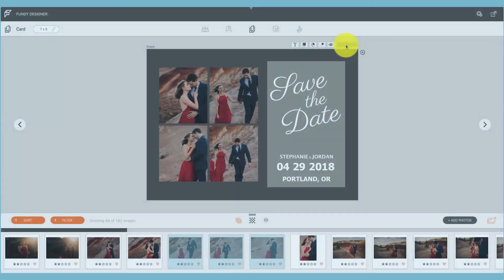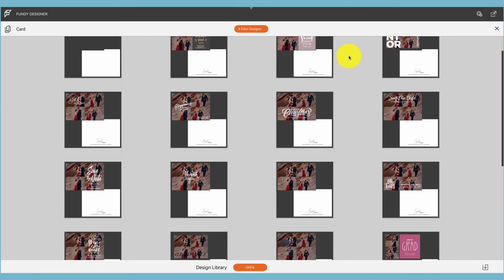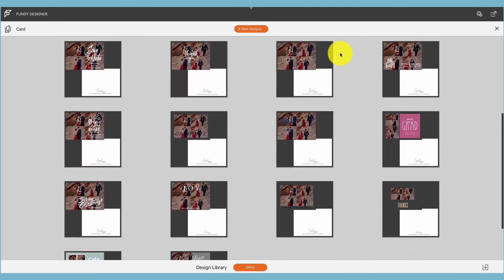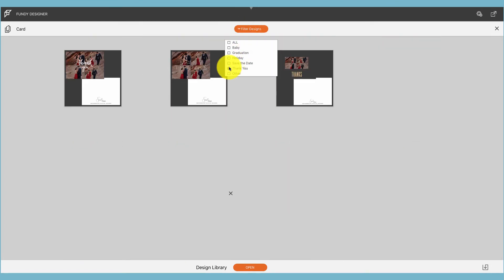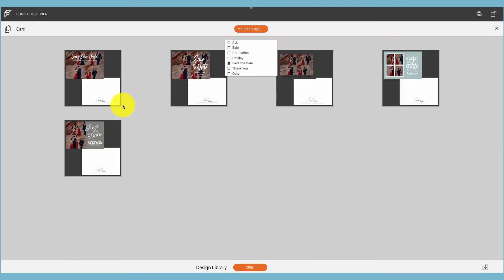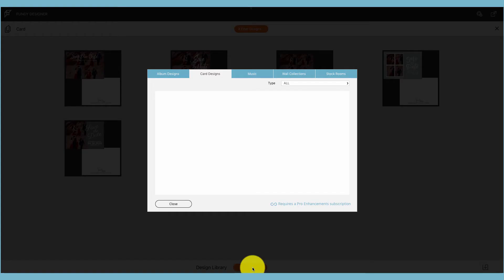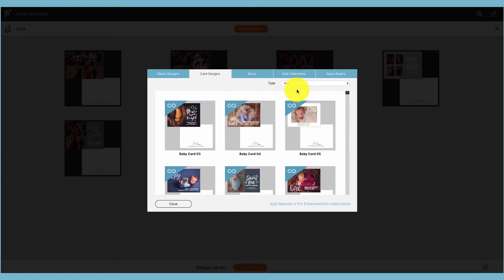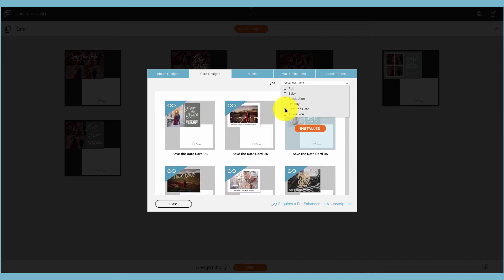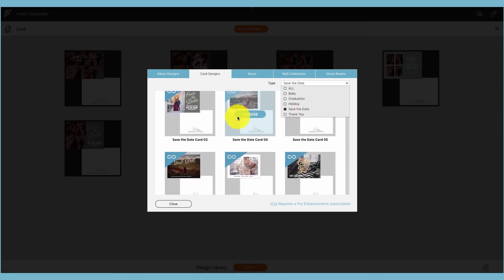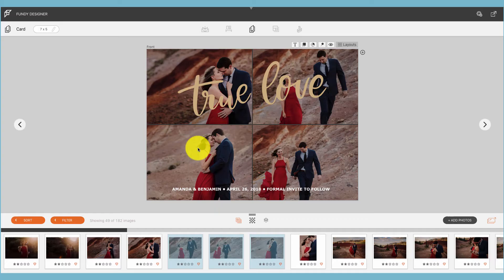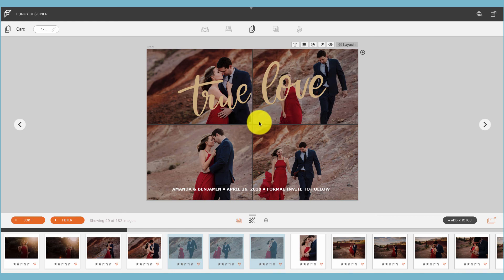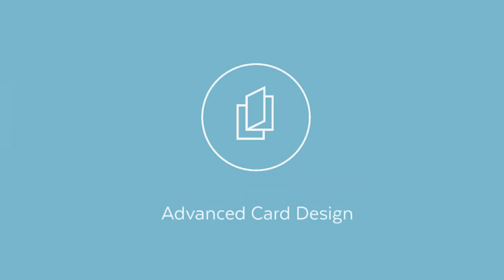When you click layouts and you scroll through the layouts and you filter the type of design you would like, maybe you don't see the exact design you would like. Click open on the design library and you can filter to the type of the design you would like, and then you can go through and choose a design that suits your needs and download that to Fundy Designer. Now this design will be available not only in this project but all future projects for Fundy Designer.